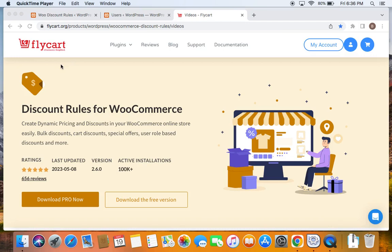Hello everyone, welcome back to my tutorial series on WooCommerce discounts. In this video, we're going to learn how to offer user role-based bulk discount. More specifically, we're going to learn how to create a discount for wholesale customers.